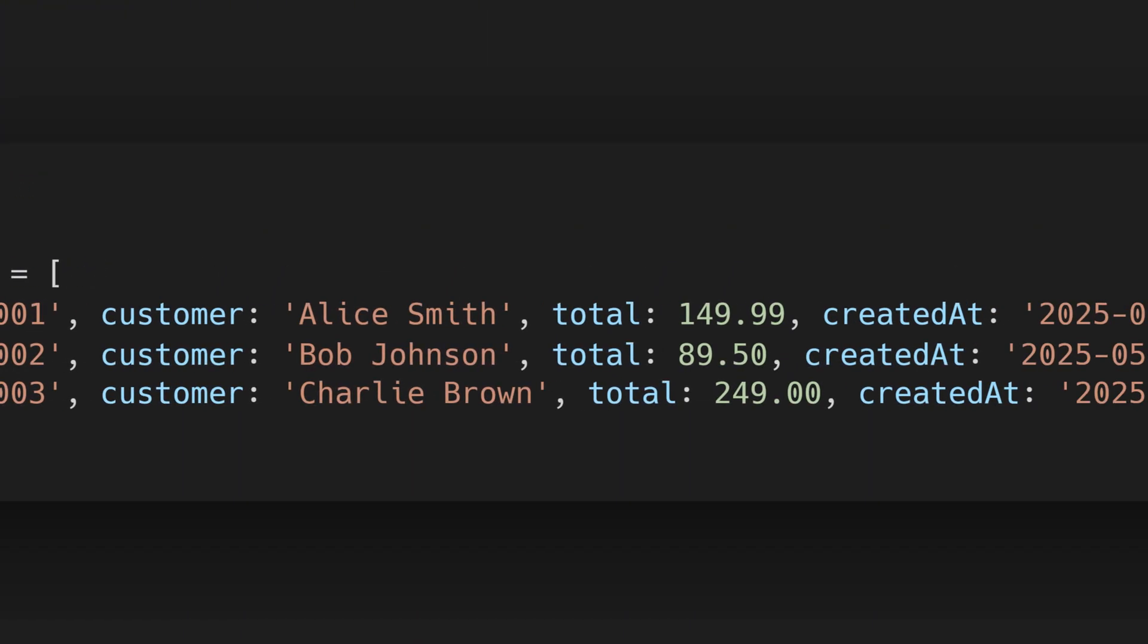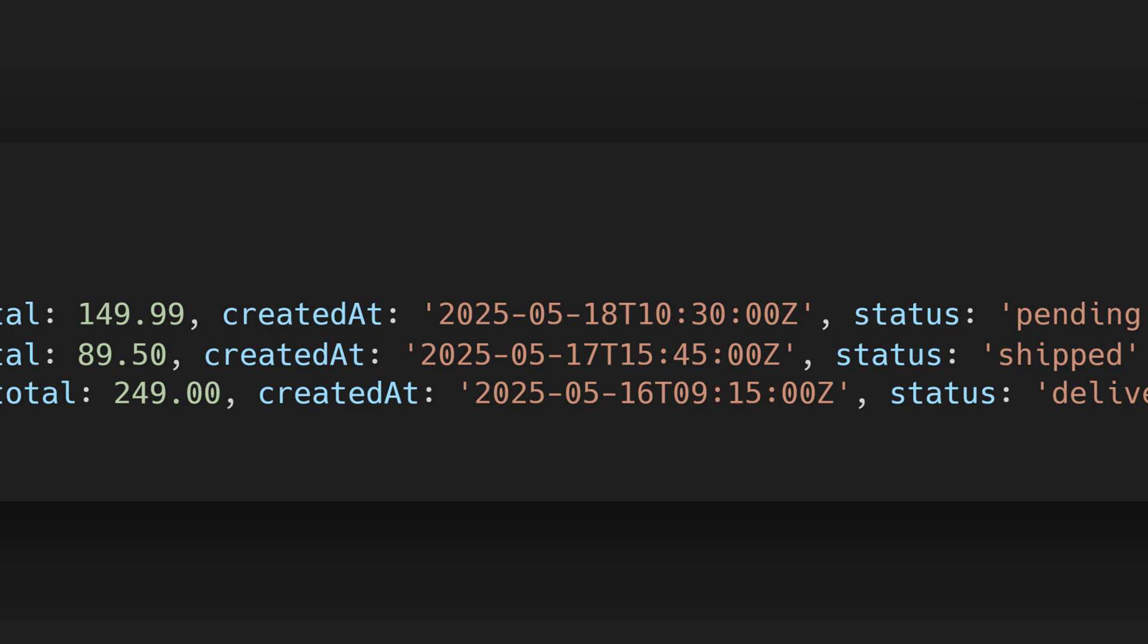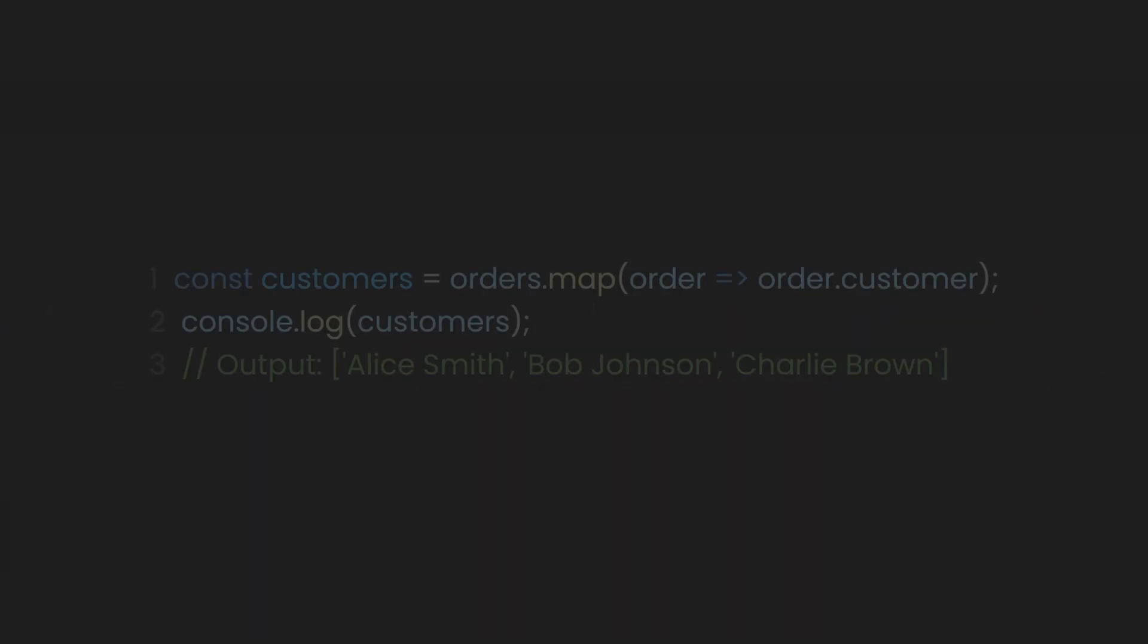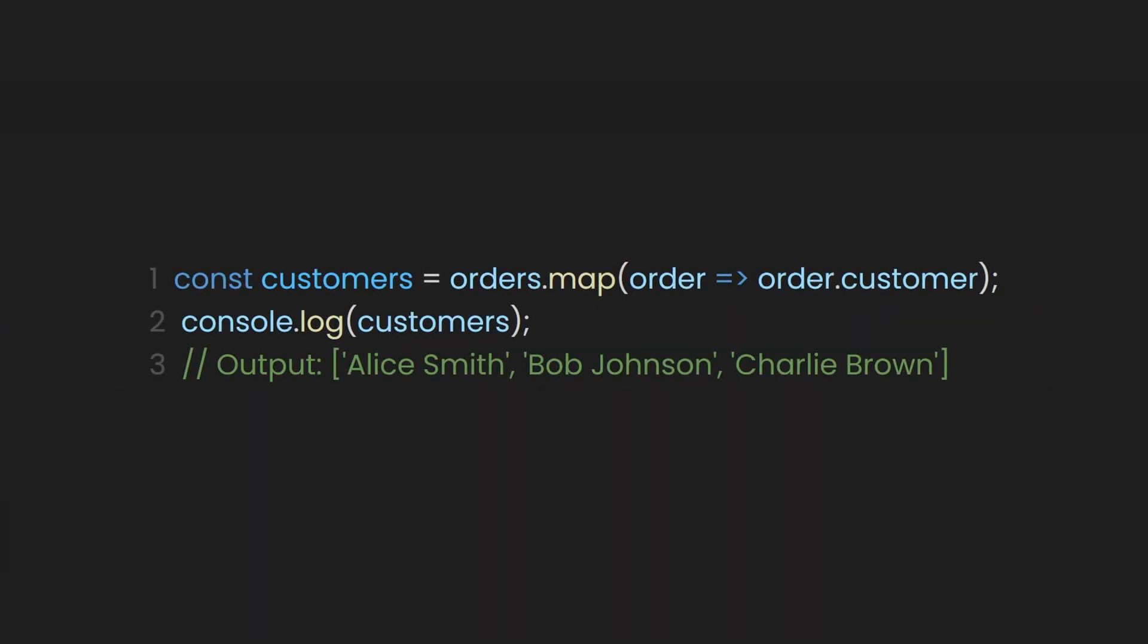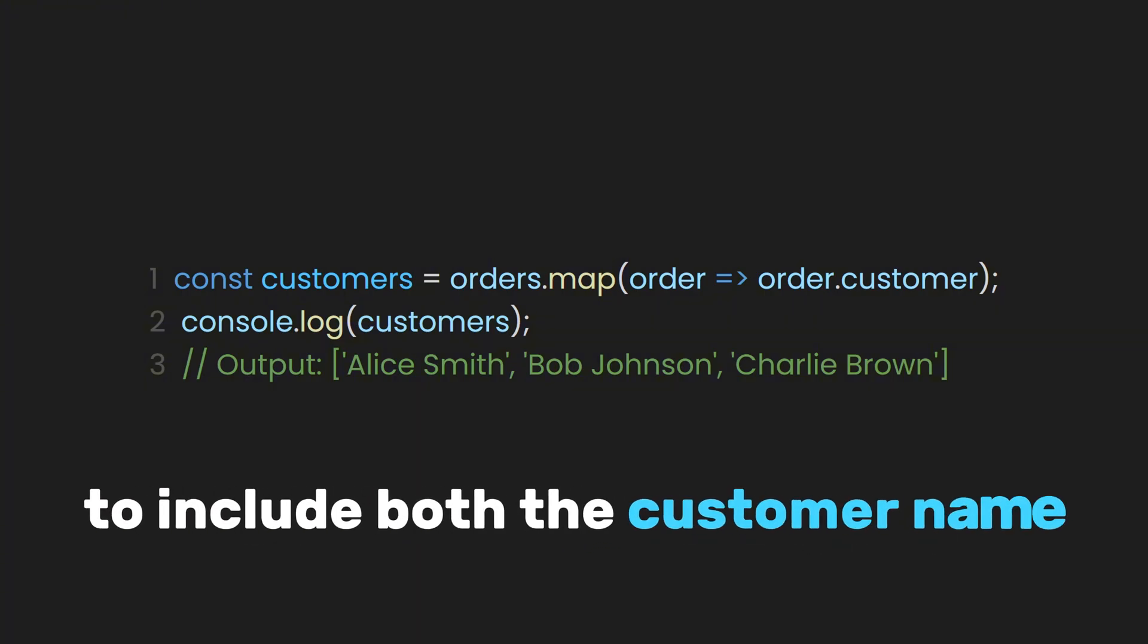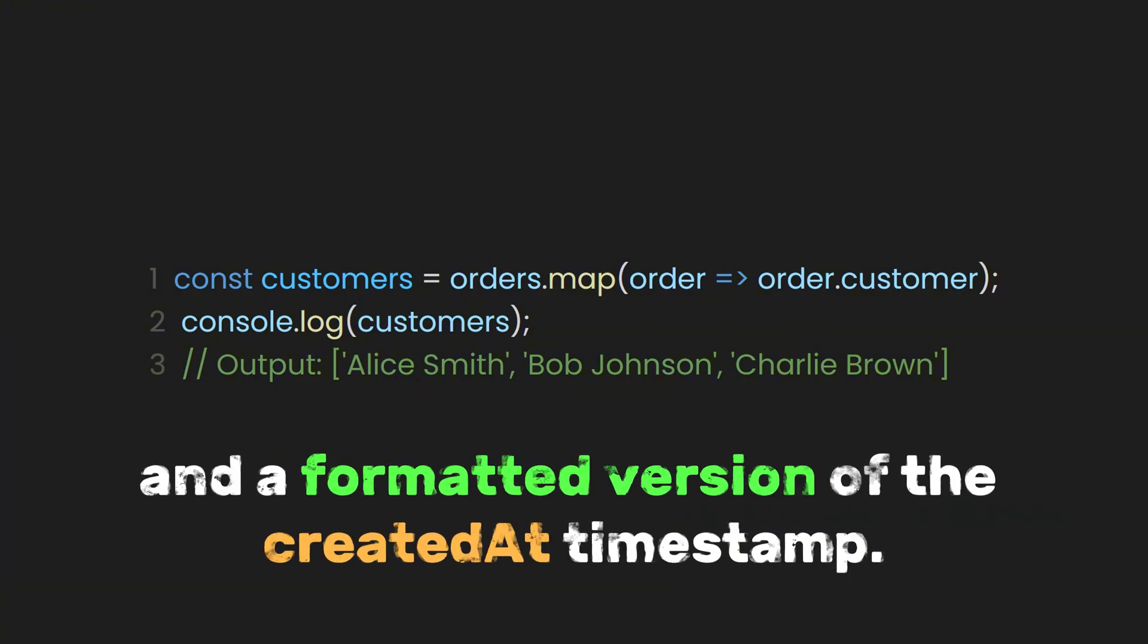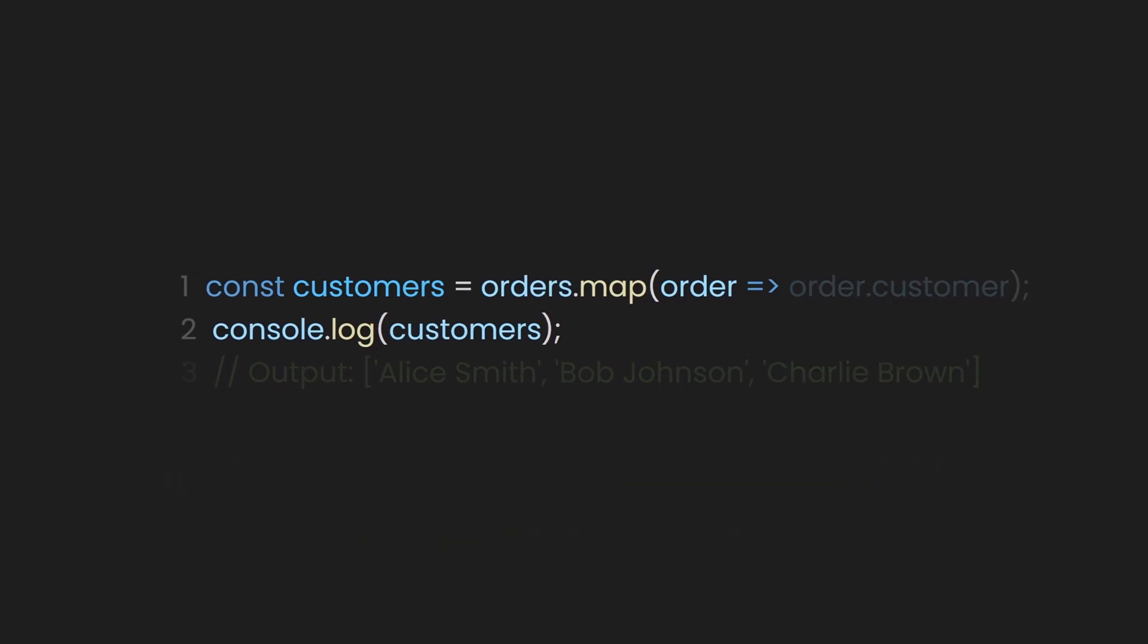Now, the team wants you to extract the date from the order's data and make it more human-readable. To make the dates and the order's data more human-readable, we can modify the mapping to include both the customer name and a formatted version of the created at timestamp.